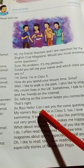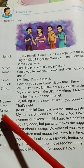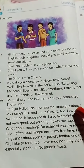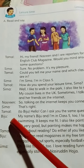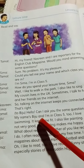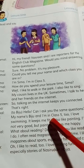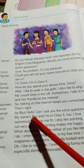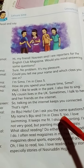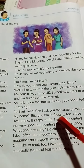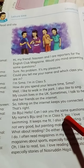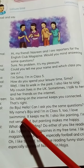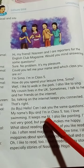Hello. Can I ask you the same questions? My name is Biju and I am in class 5. I love to swim. It keeps me fit.